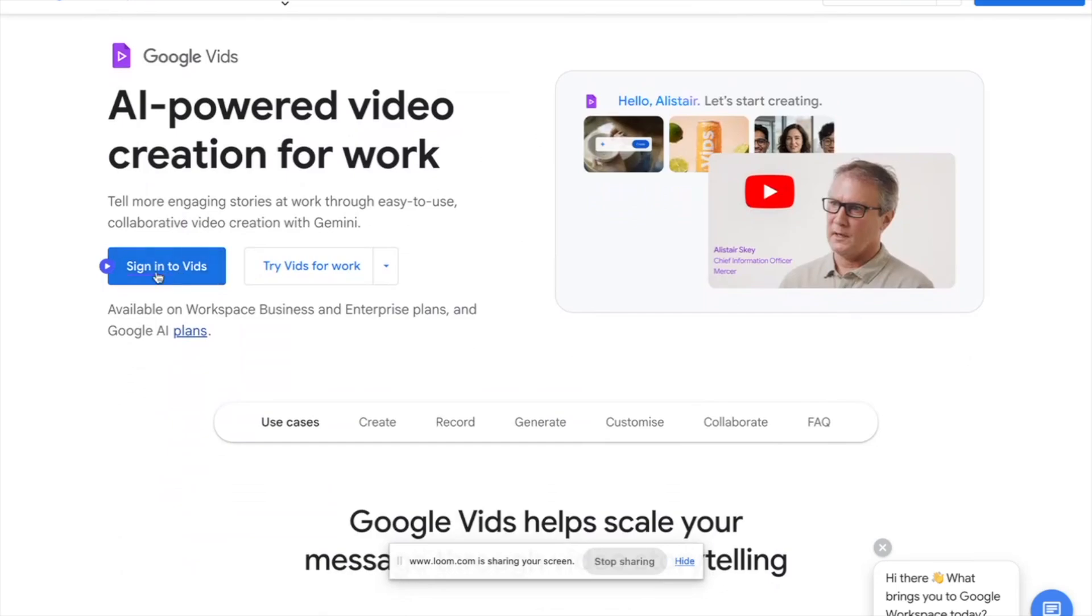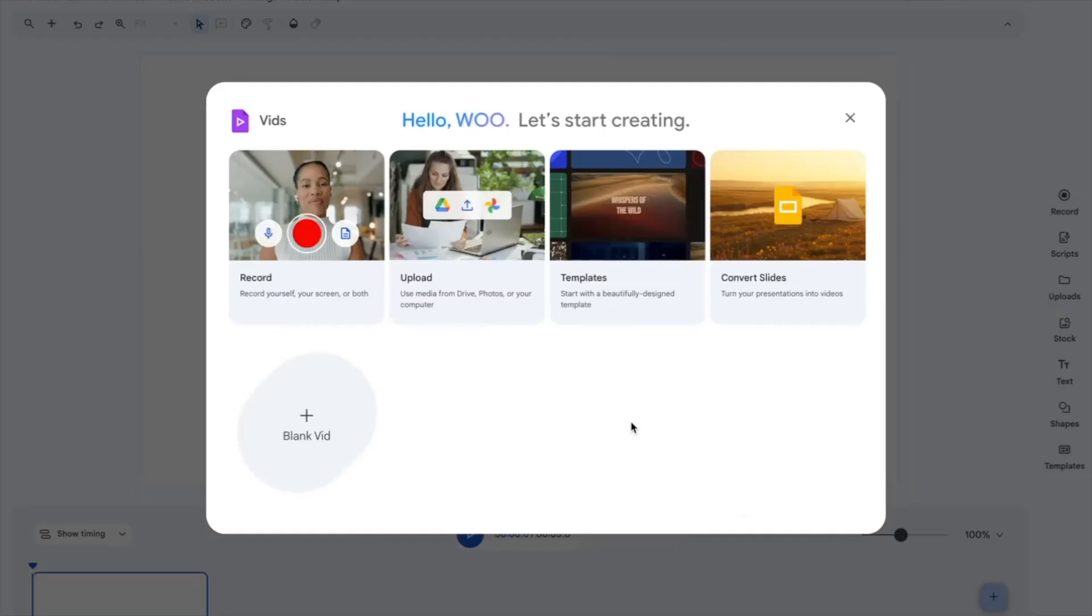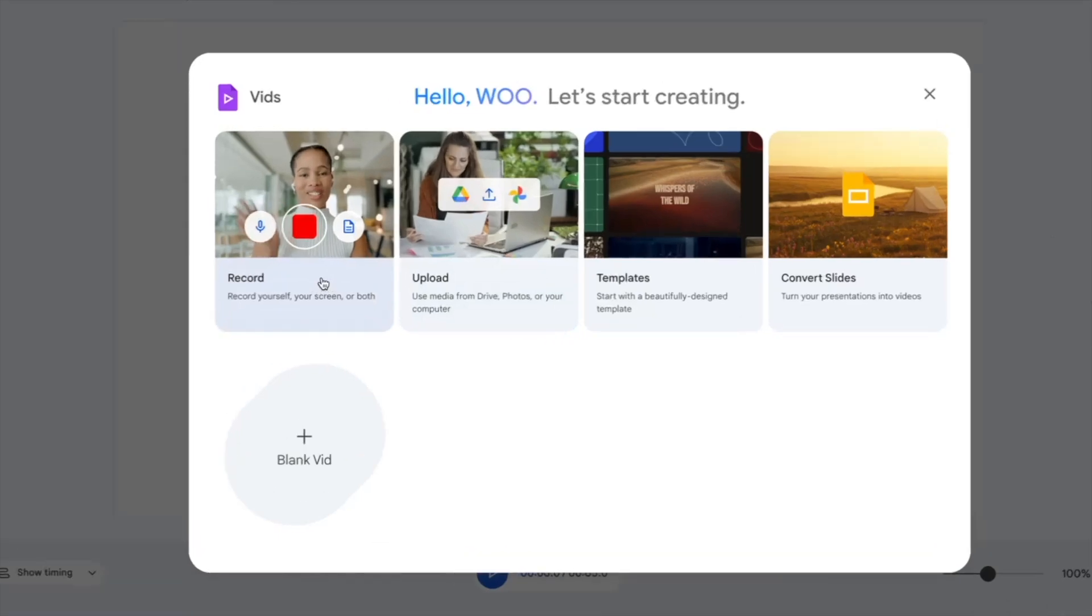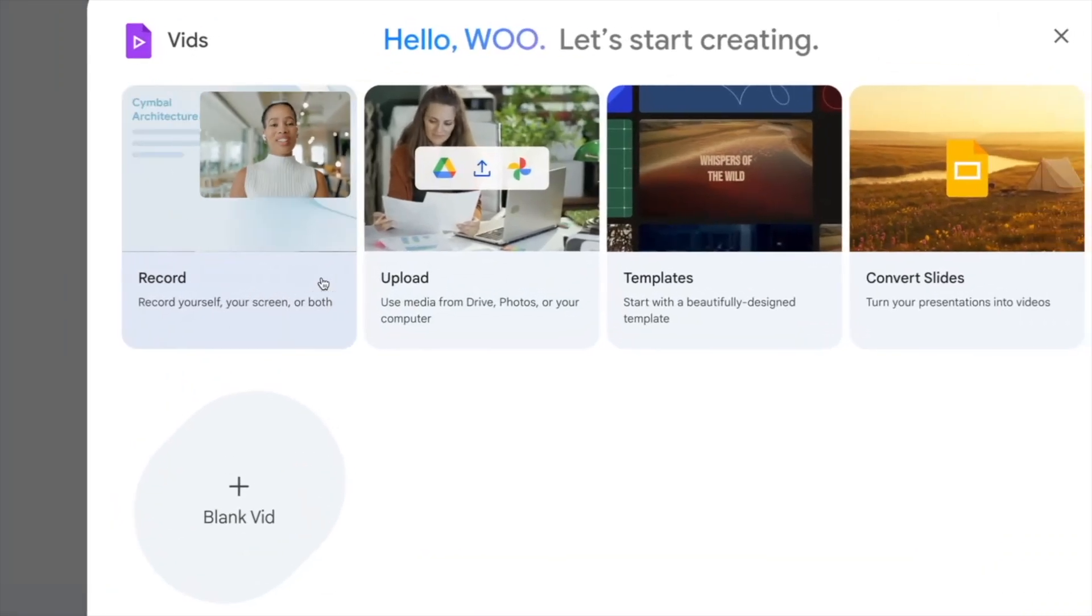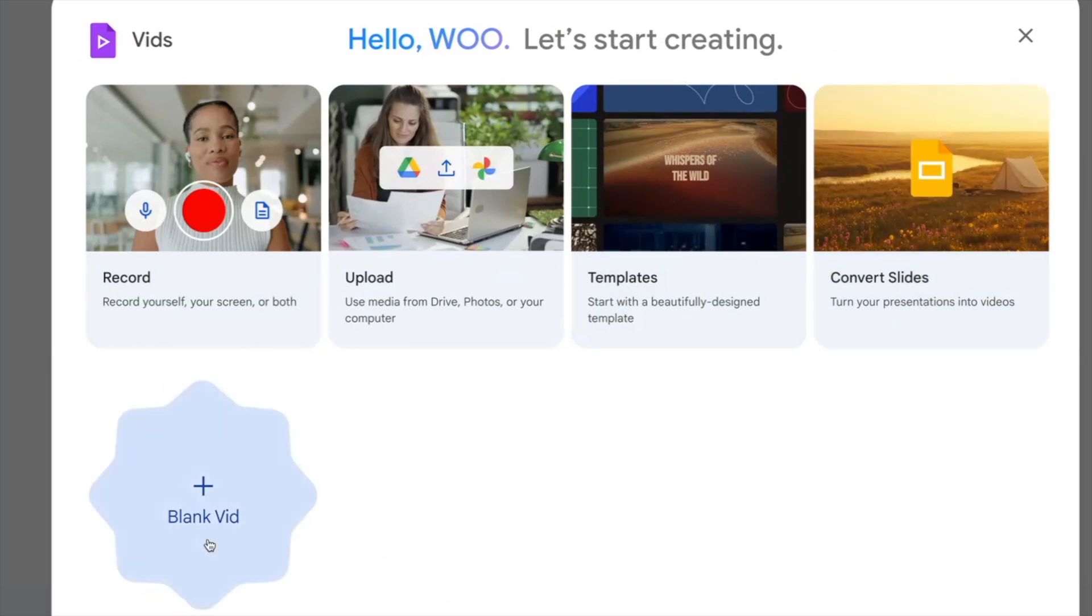So first thing we're going to do is click sign into vids. Once you log in, next you're going to see a screen that says record, upload, template or convert your presentation into videos or you can go for a blank vid.